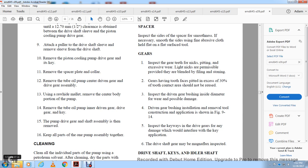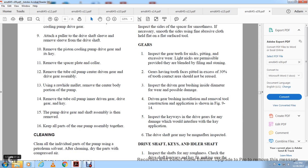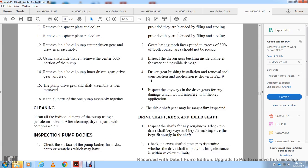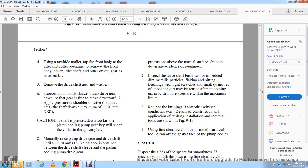Cleaning: Clean all individual parts of the pump with a petroleum solvent. After cleaning, dry the parts with compressed air. Inspect the pump body — clean the surface and check for dents and scratches. Normal surfaces should be smooth and free of roughness. Inspect the drive shaft bushing for embedded metal particles, flaking, or pinning. Bushings with light scratches and small quantities of embedded dirt may be reused after smoothing, provided they are within wear limits.